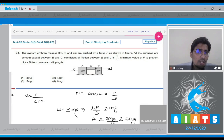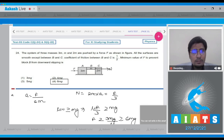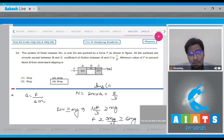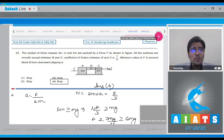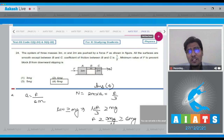Hence, for this question, the correct answer should be option number 4. Now let us move to question number 25.